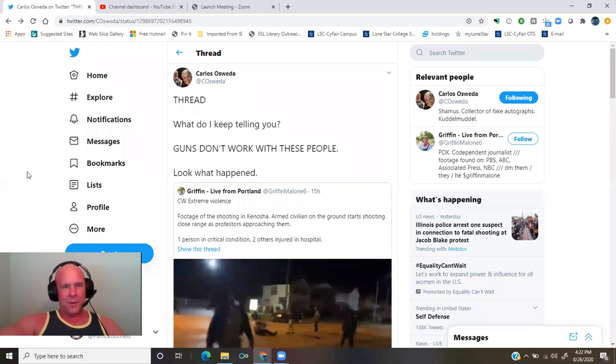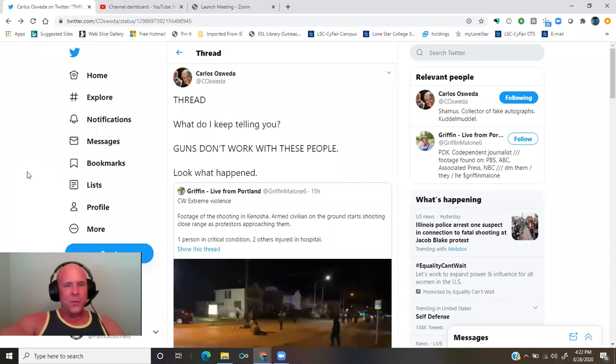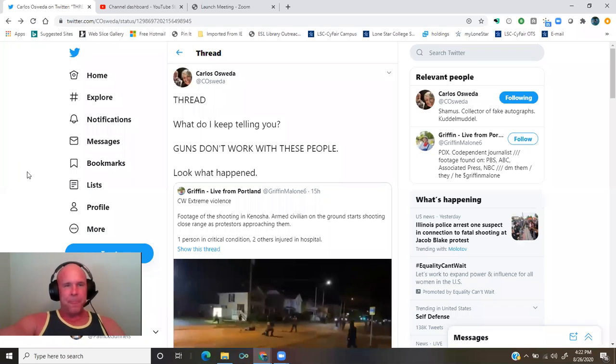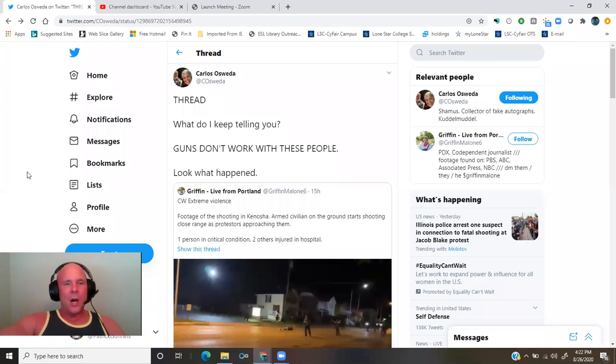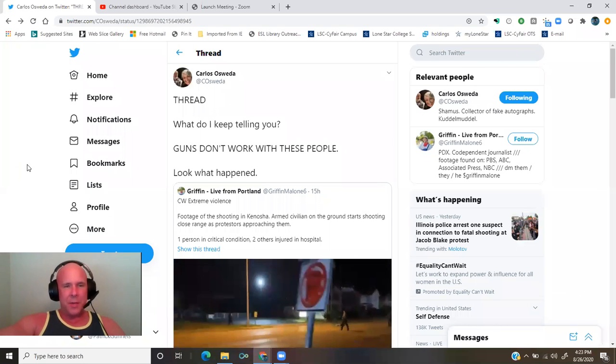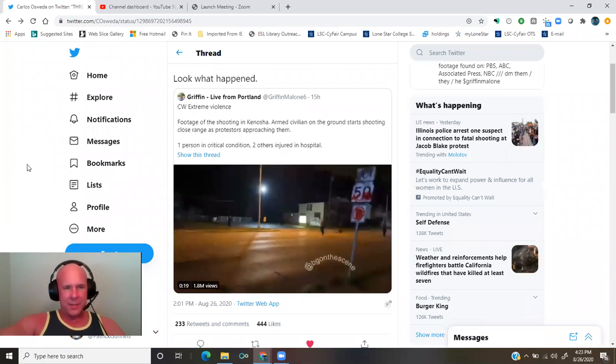A thread by Carlos Osweta. What do I keep telling you? Guns don't work with these people. Look what happened.